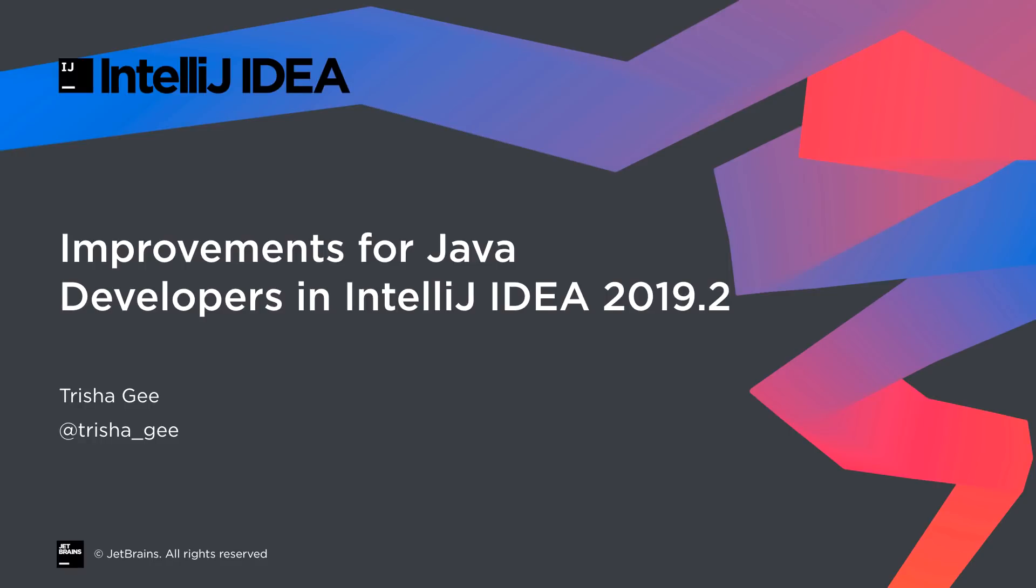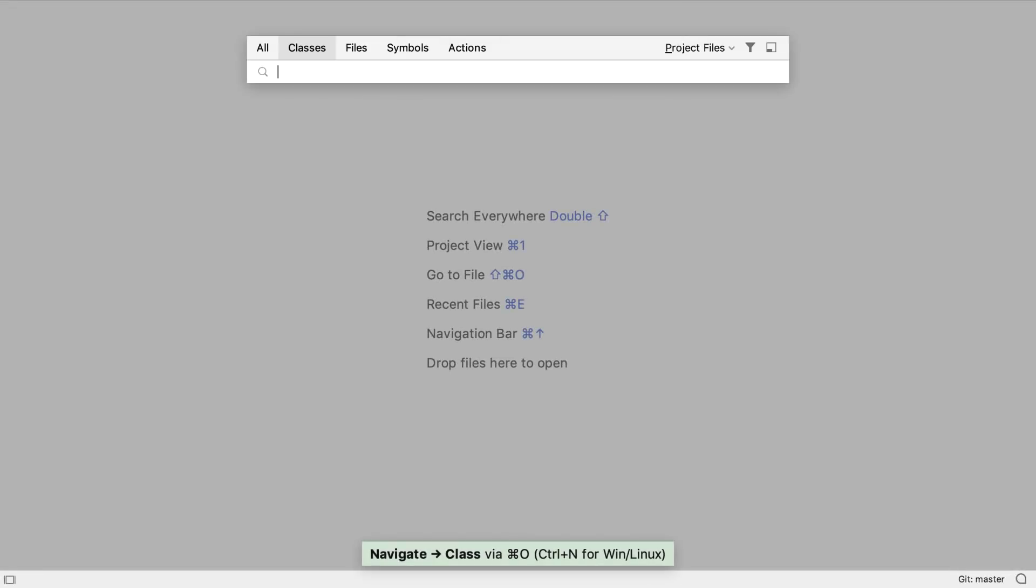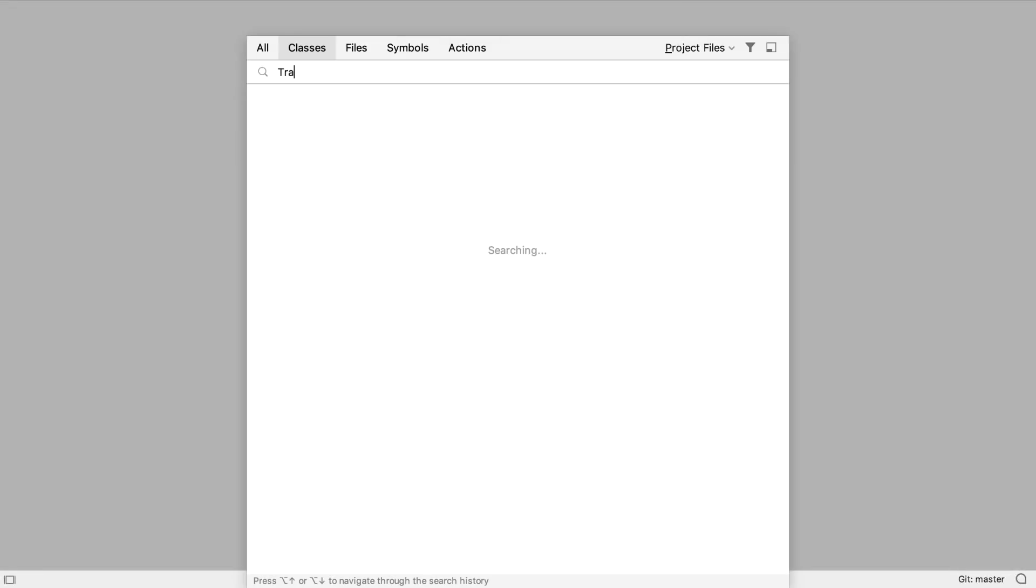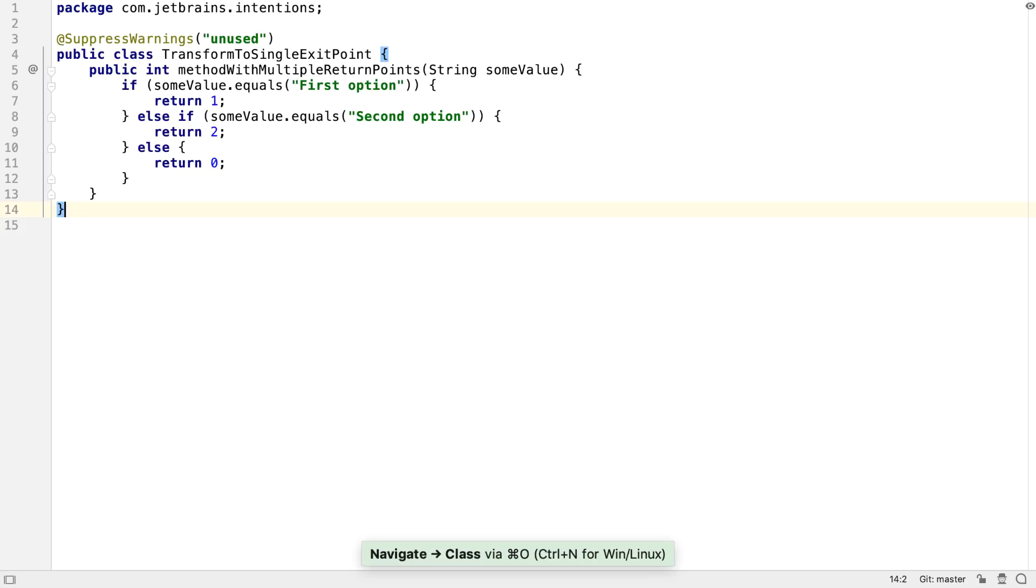IntelliJ IDEA 2019.2 is full of updated and new features for all developers. In this screencast we're going to look at those that are most interesting to Java developers.